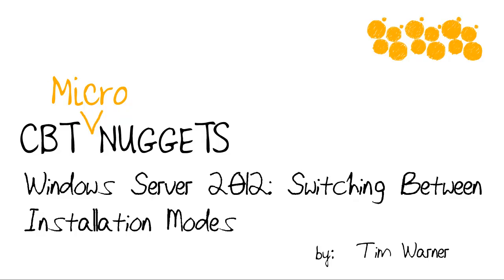Hi, I'm Tim Warner with CBT Nuggets. Welcome to the CBT Nuggets Micro Nugget entitled Windows Server 2012, Switching Between Installation Modes.